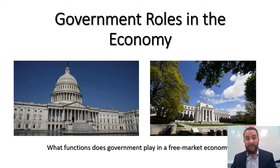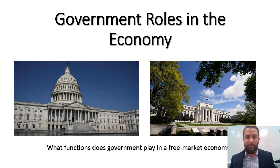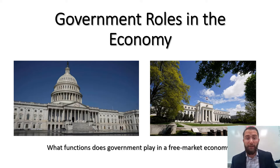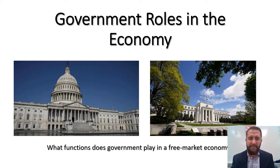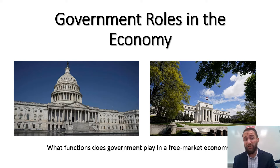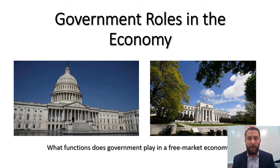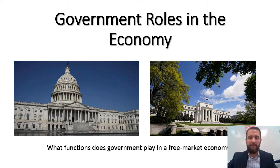As we've discussed, we live in a free market economy here in the United States where individuals and businesses are free to make whatever decisions they want to make, to a certain extent, with the property that they own. The question is, what functions does government play in this free market type of economy? What roles do they play and where do they interfere with individuals and businesses?